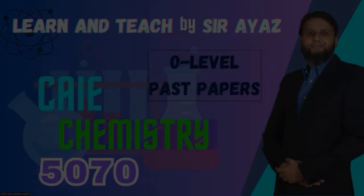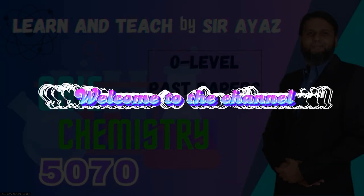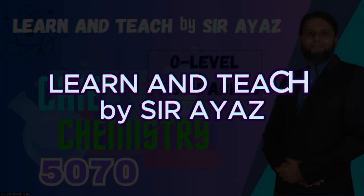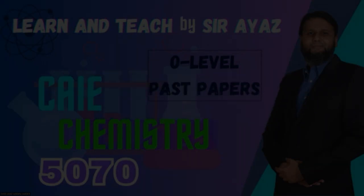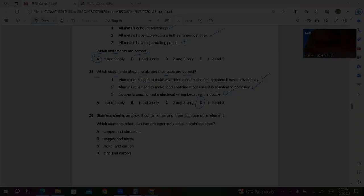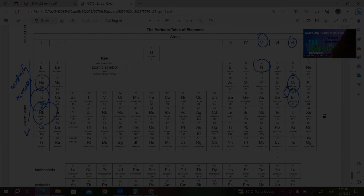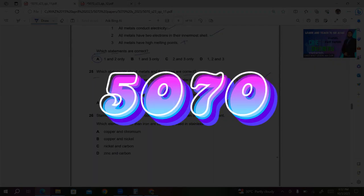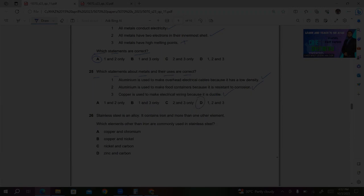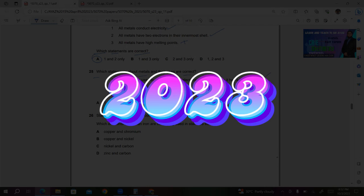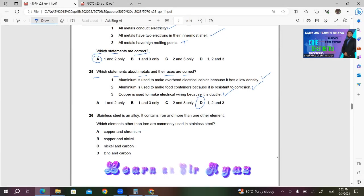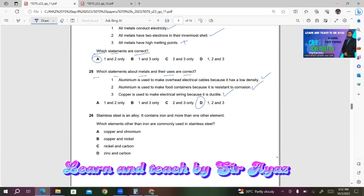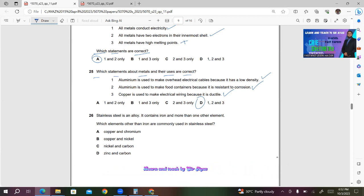Hi students and friends, welcome to the channel Learn and Teach by Sarayas. I will continue my solution for paper 5070 for Summer 2023, Variant 11. I'm done till question 25, so I will continue from question 26.